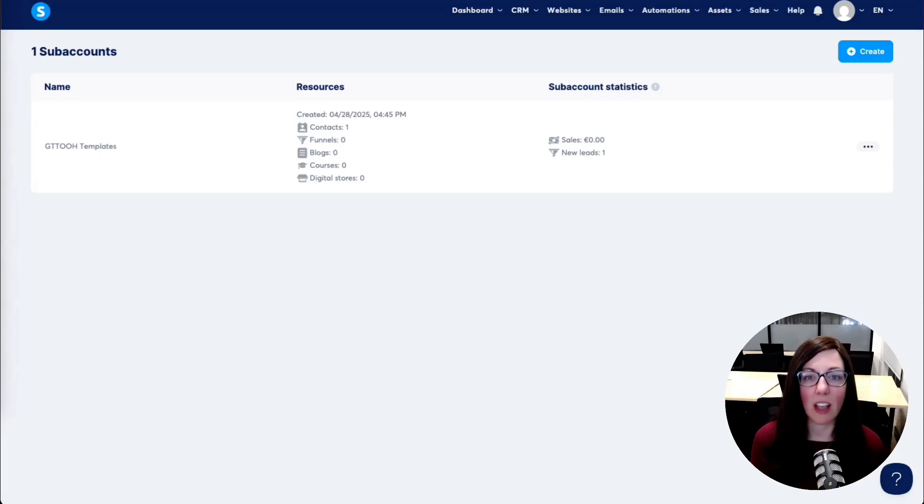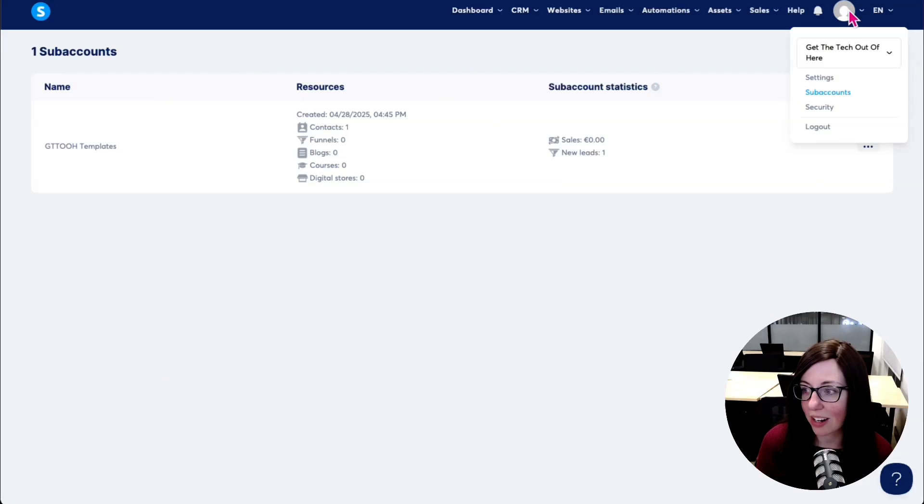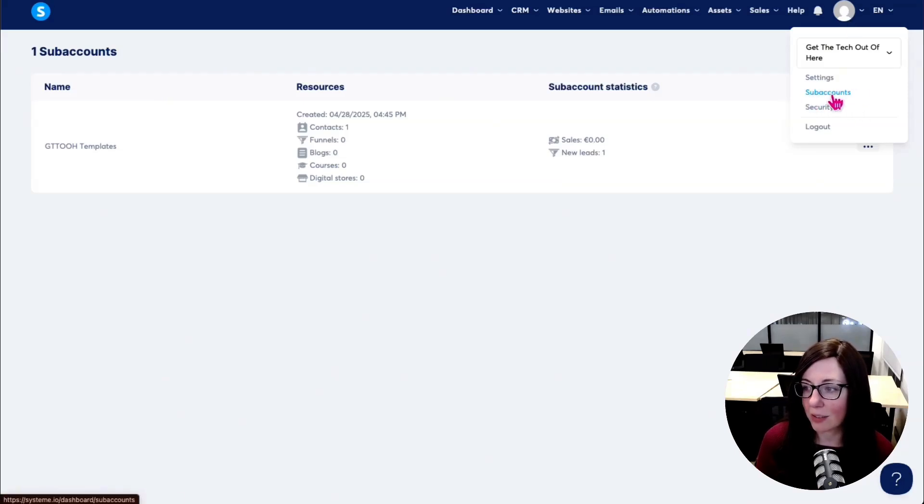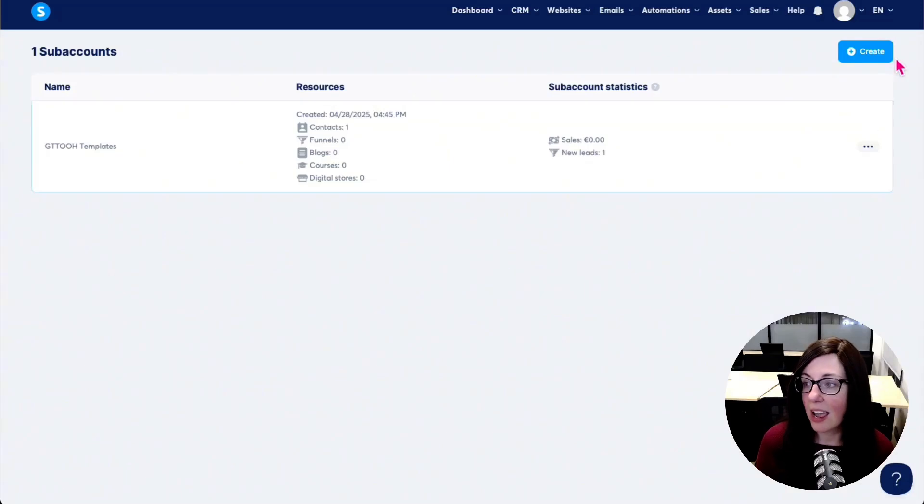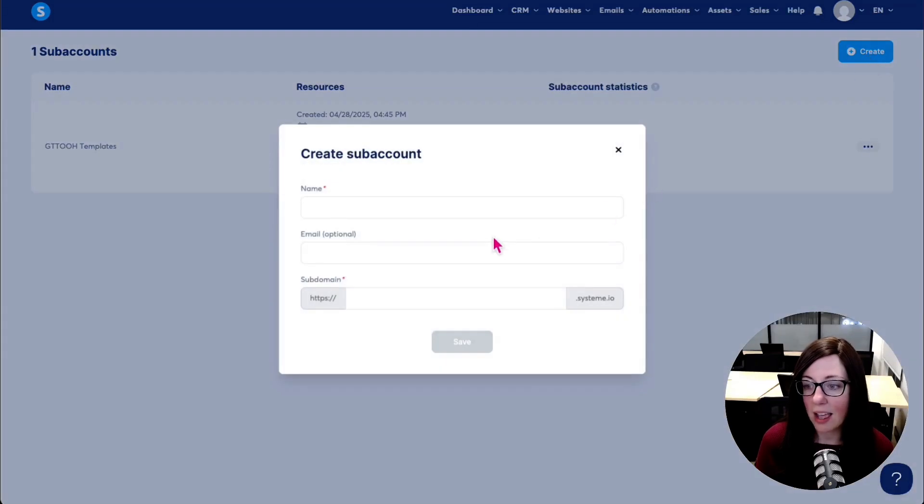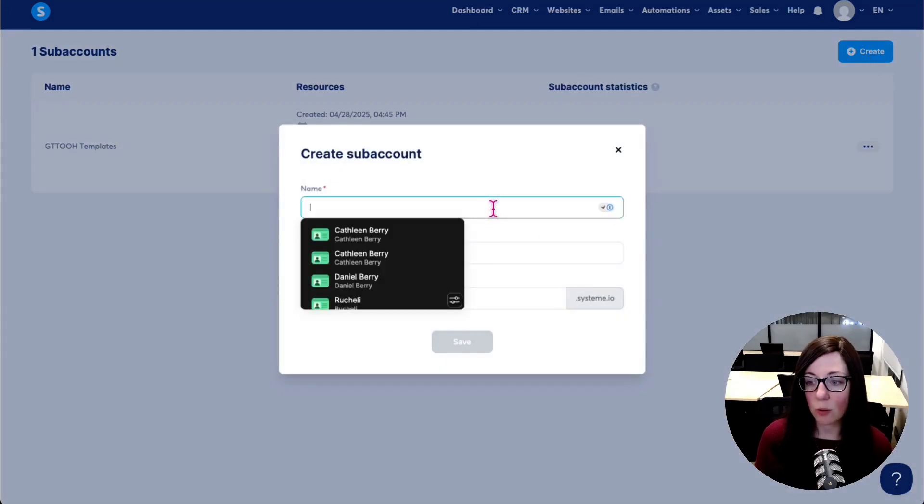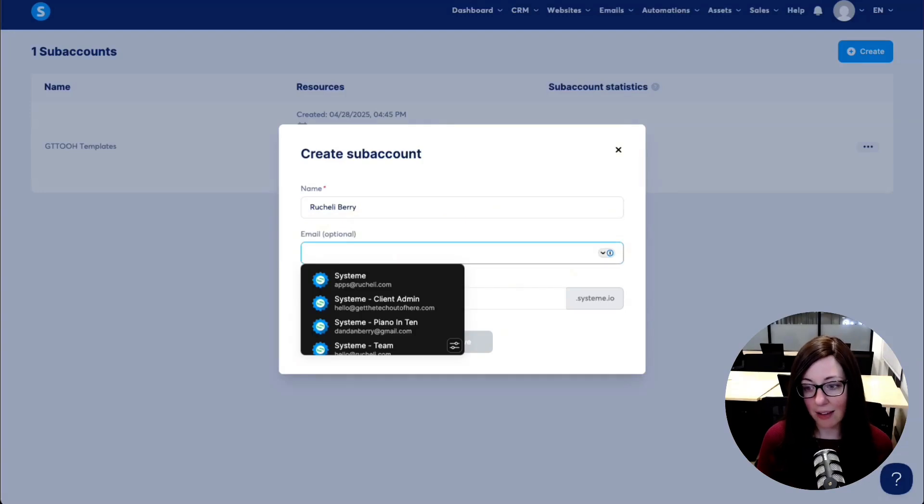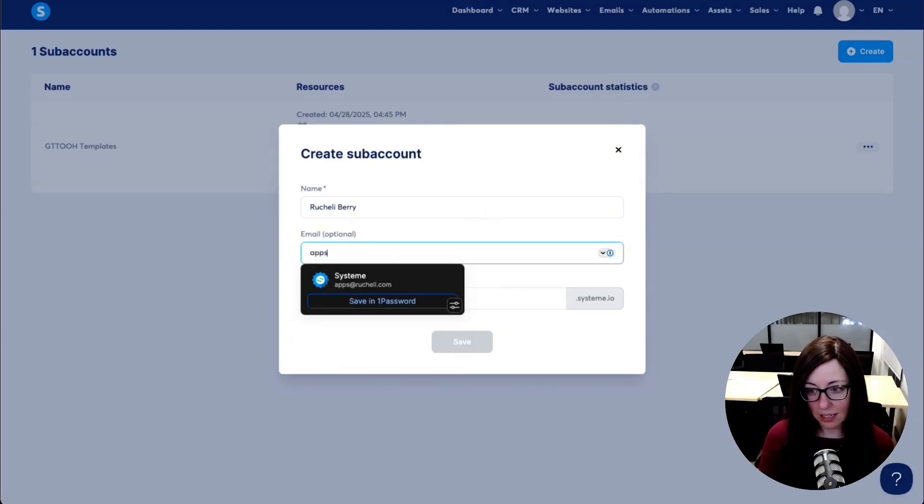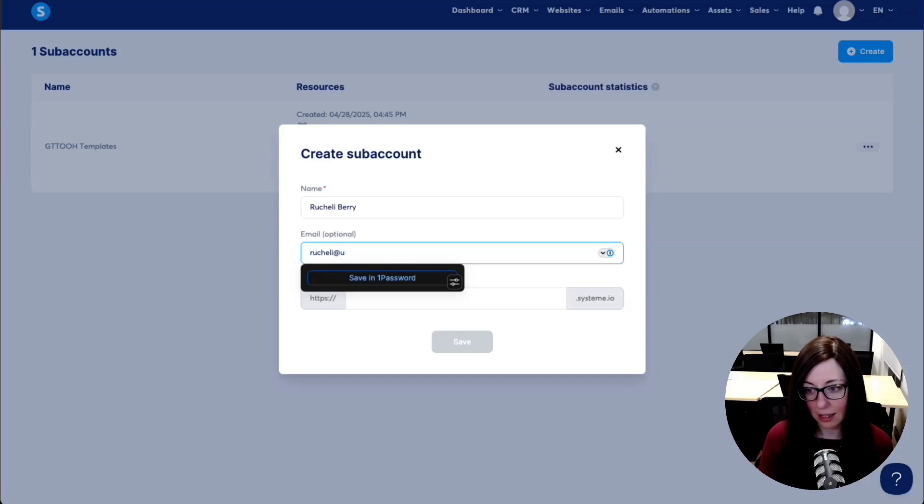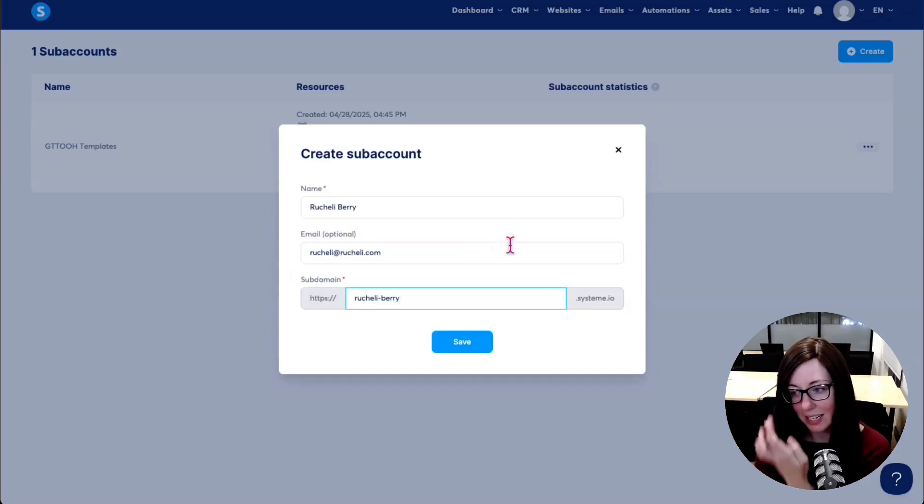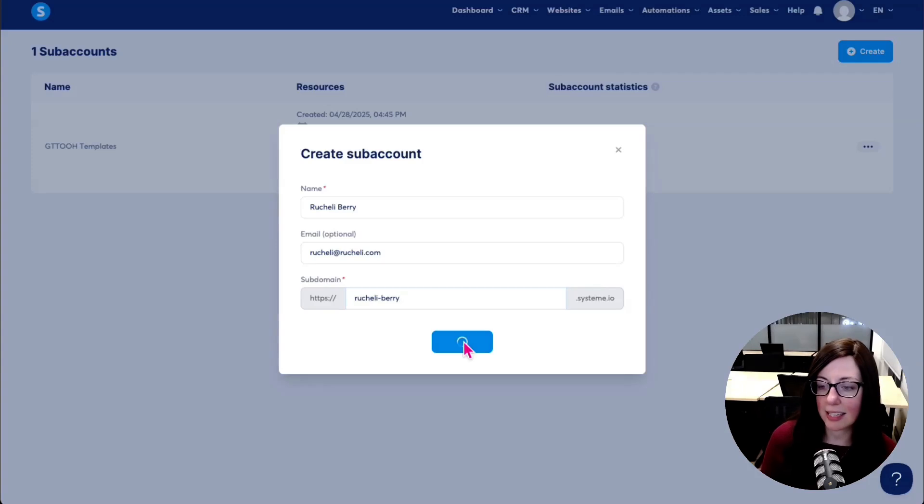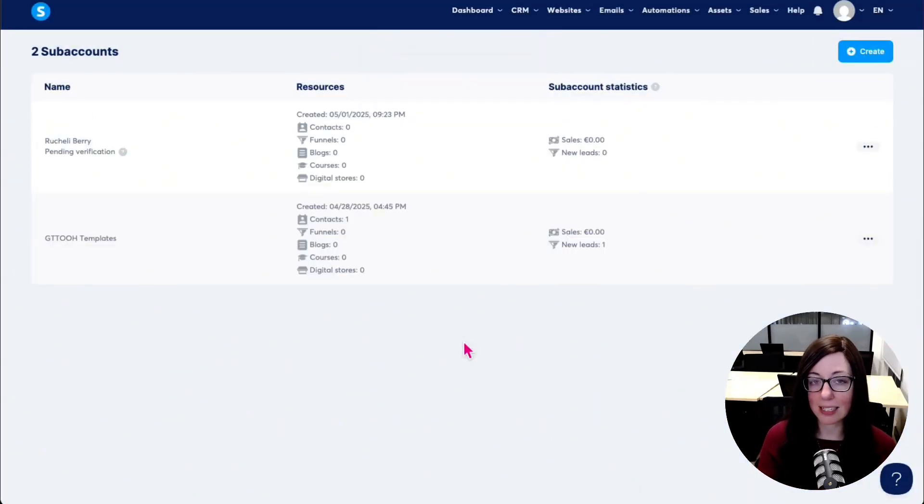How we do that, we log into our System.io dashboard first, and then we come over to this little user menu right here up in this corner, and you'll click where it says subaccounts right there. That's going to bring you to this page that we're looking at over here. And then just hit this create corner in the top right-hand corner, hit that button, and it's going to ask you what you want to name your subaccount. So I'm going to go ahead and type in my name. And if you have a separate email that you want to have linked to this one, so we'll do rachali.com. And this will be rachaliberry.system.io. And we'll just hit save there.